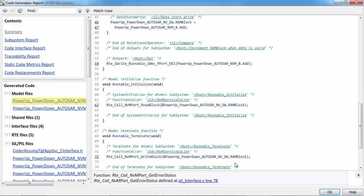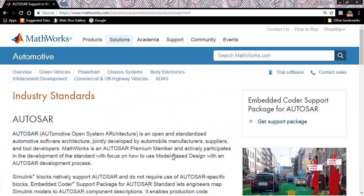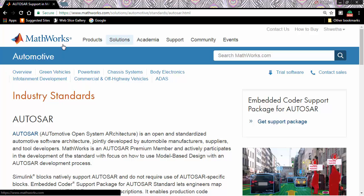That's about the demo. For more information on AUTOSAR support from Simulink and Embedded Coder, please visit the AUTOSAR page on MathWorks website. Thanks for watching.